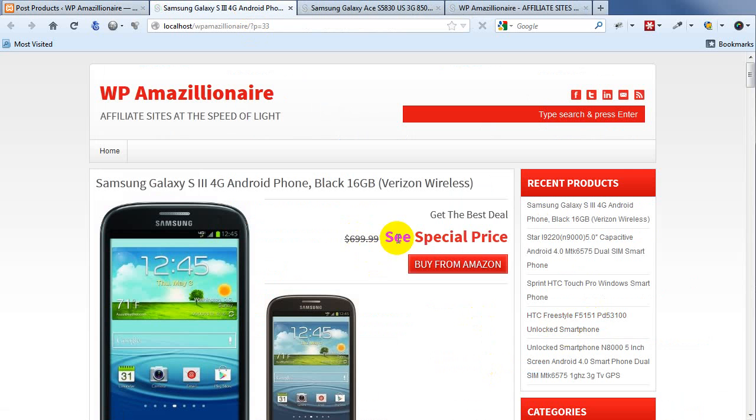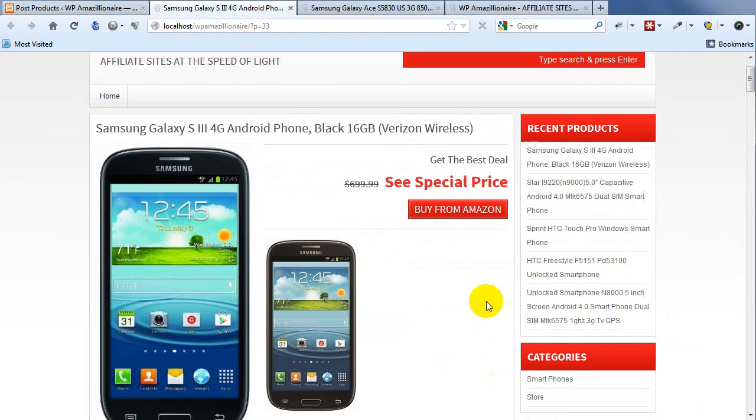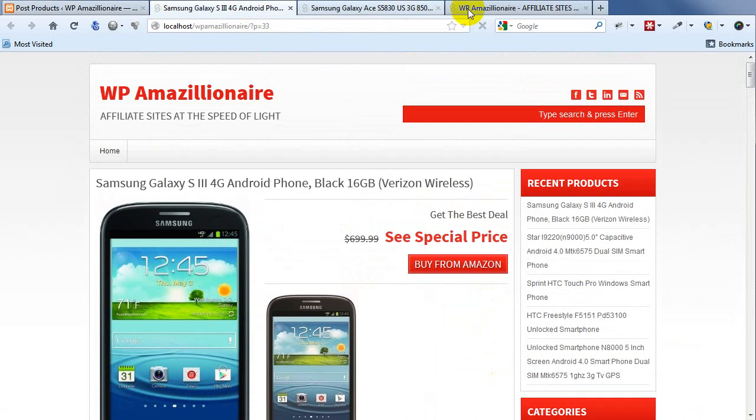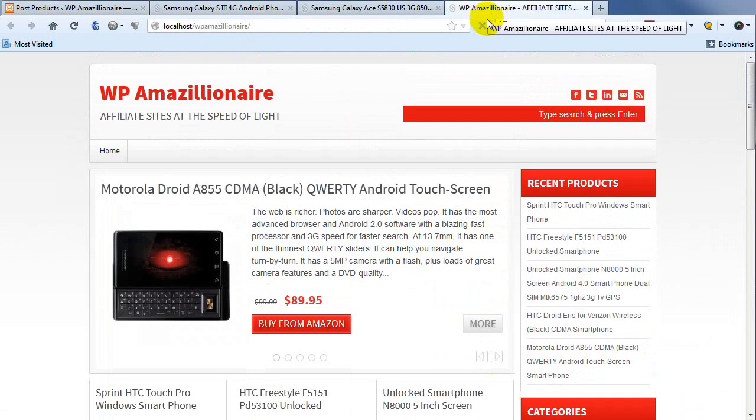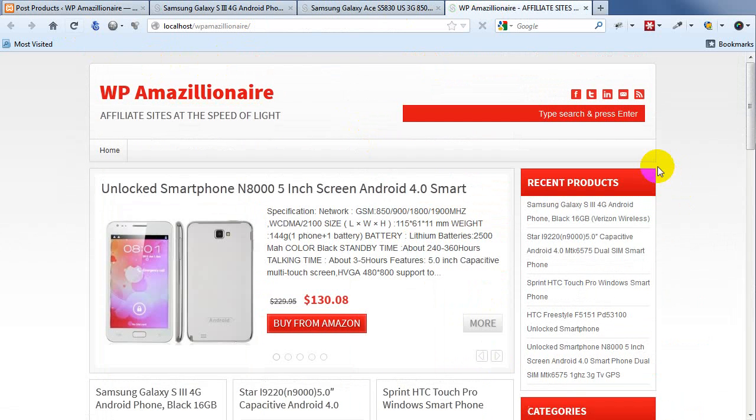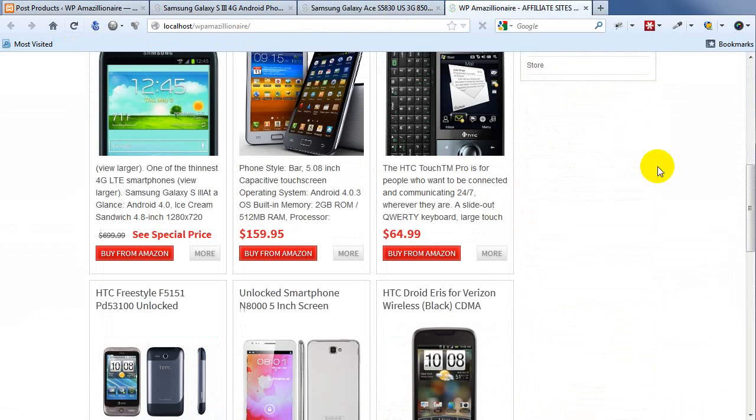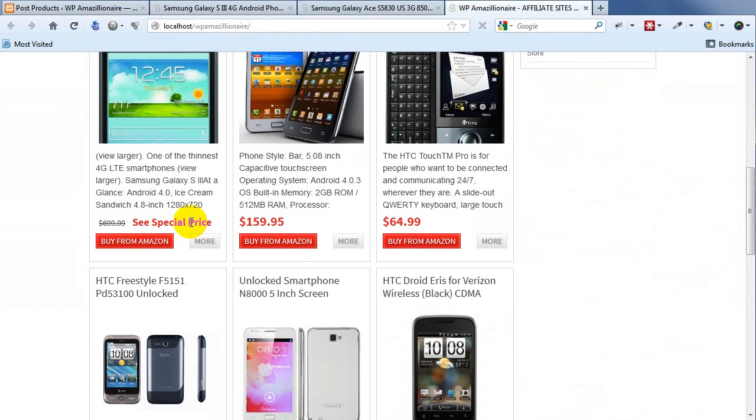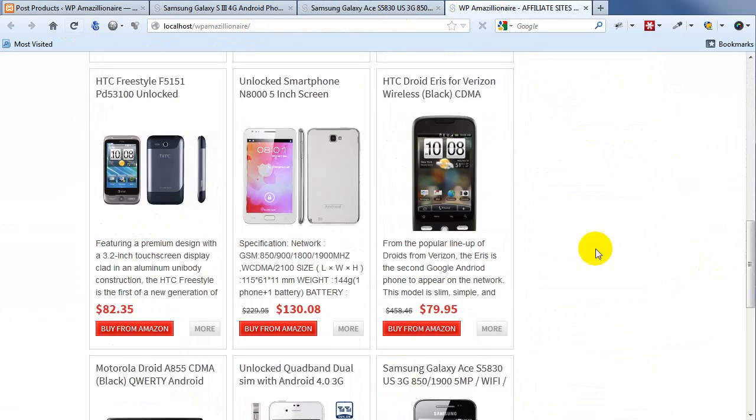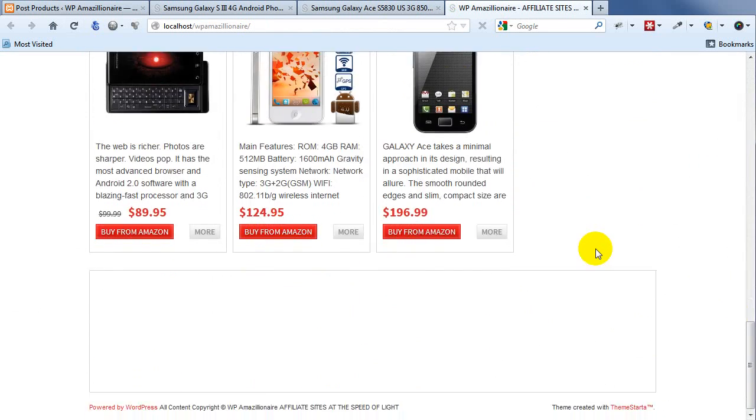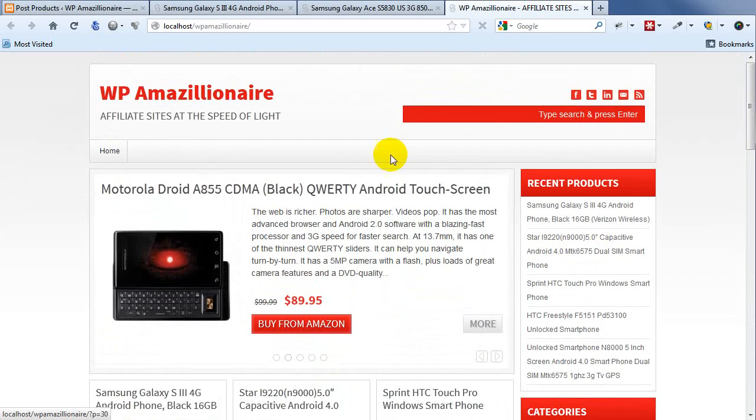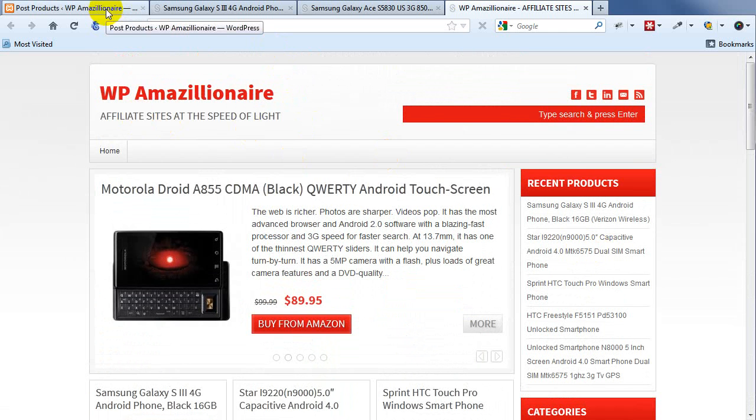So here you go - See Special Price. So it still looks great and you get the same type of message on the front page. So no matter what is going on there, you're still going to have a great-looking site. All right, so in the next video I'm going to show you some of the other ways that you can post Amazon products with WP Amazillionaire.